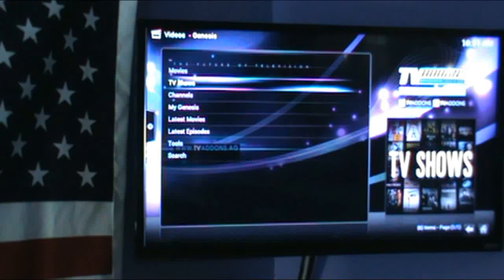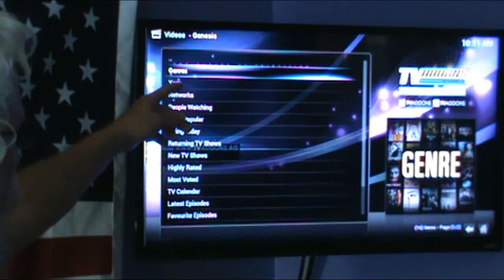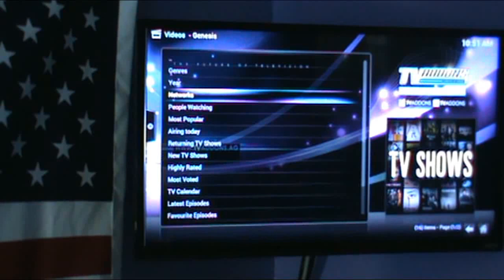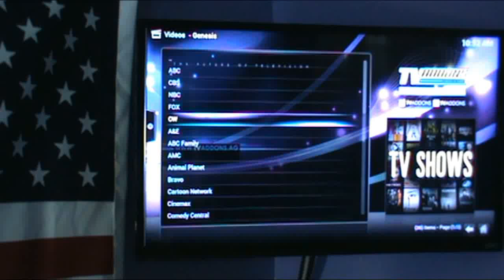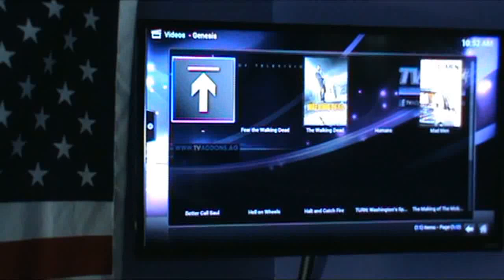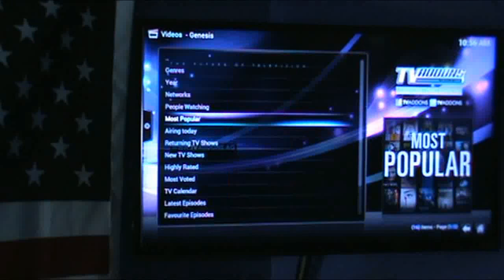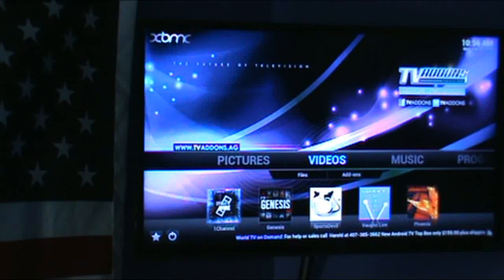The same thing for TV shows — hit your return button, come down to Shows, hit OK, and then you can pick by genre, year, or network. Let's look at AMC — there are all the best shows that are on AMC.